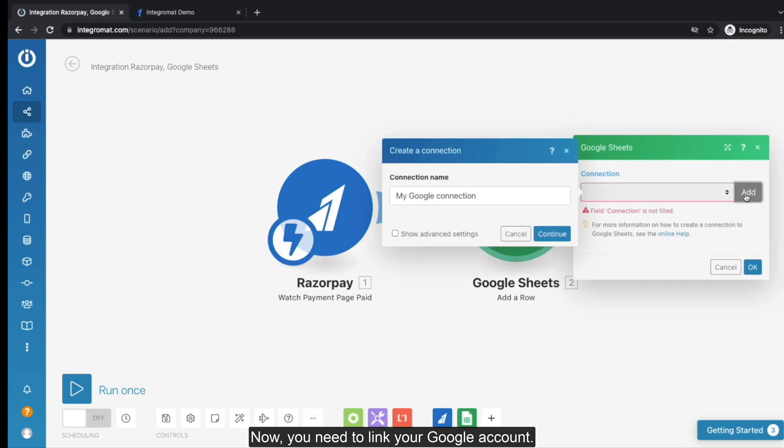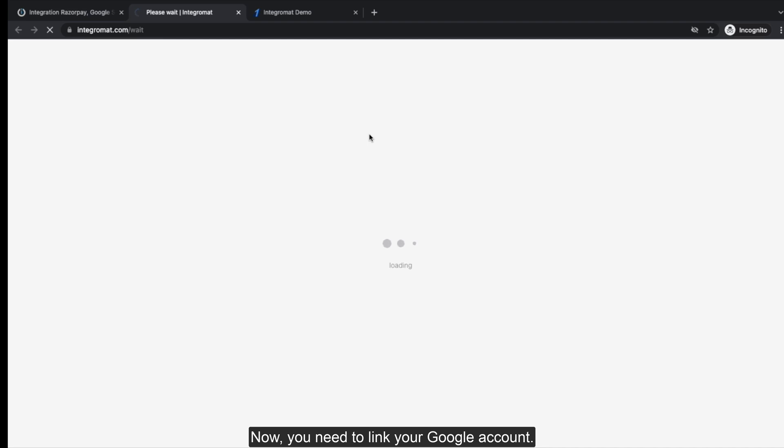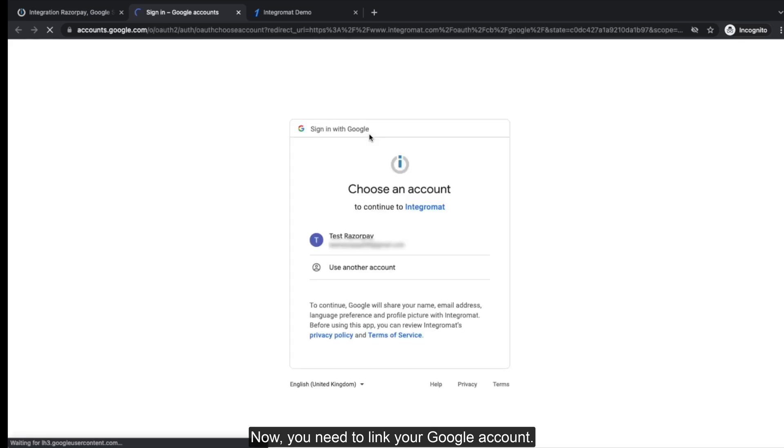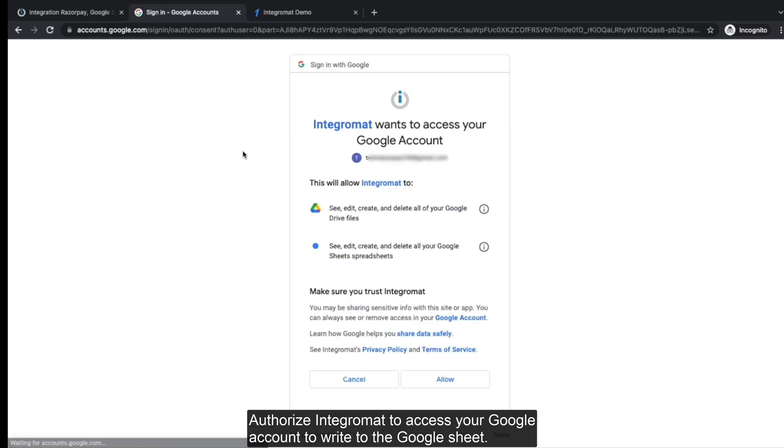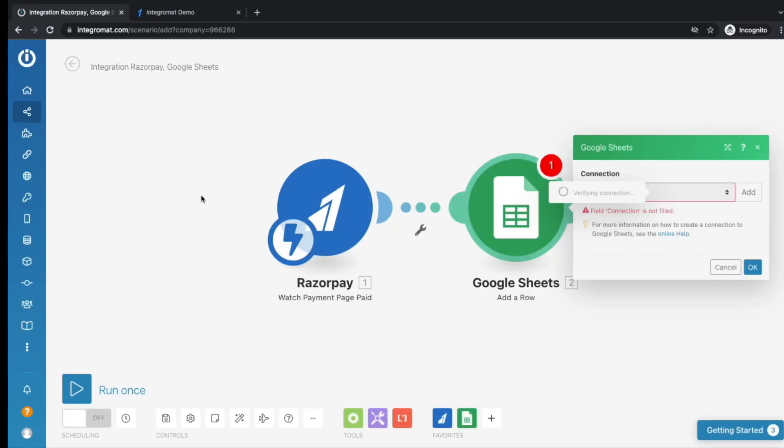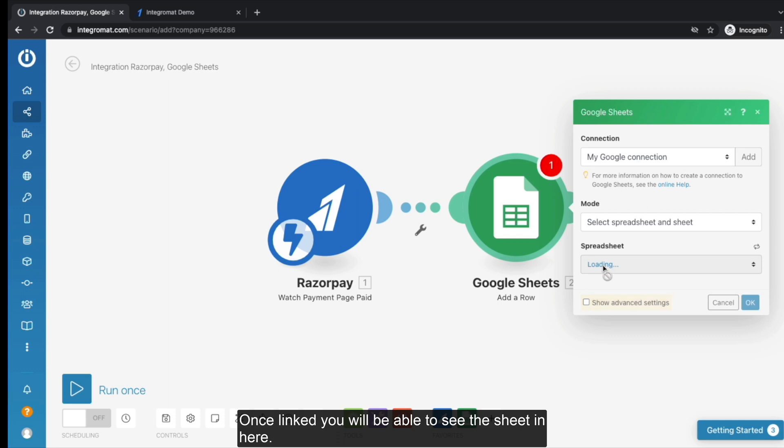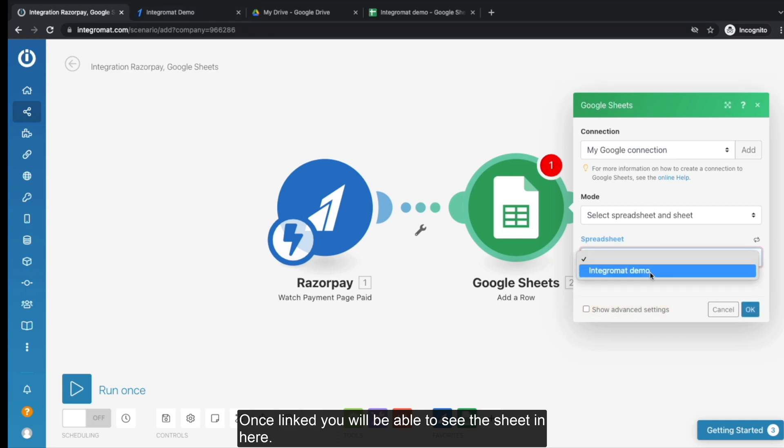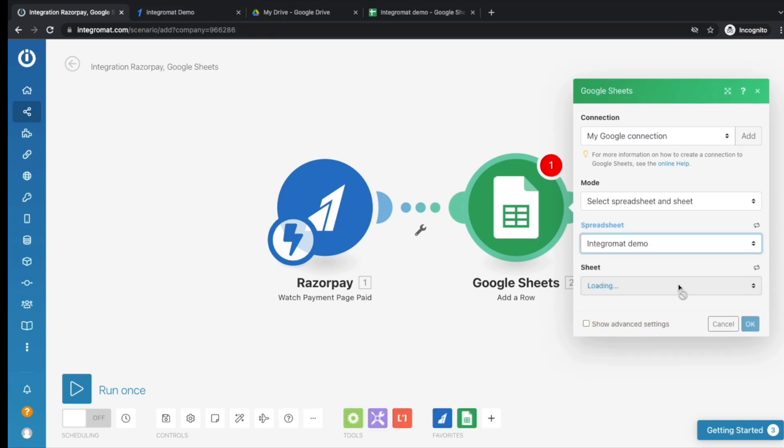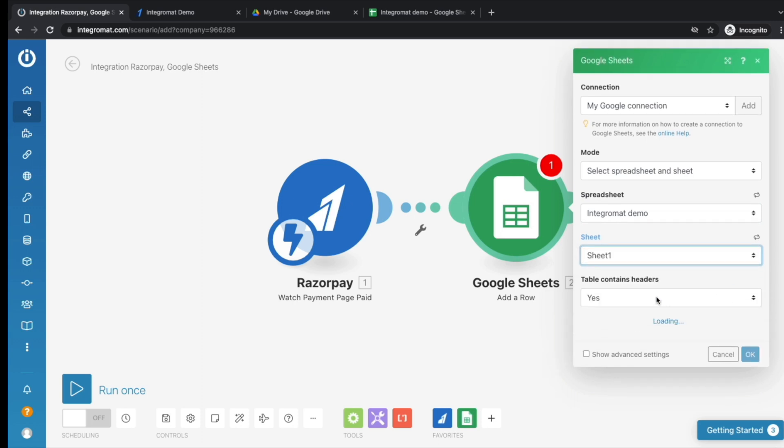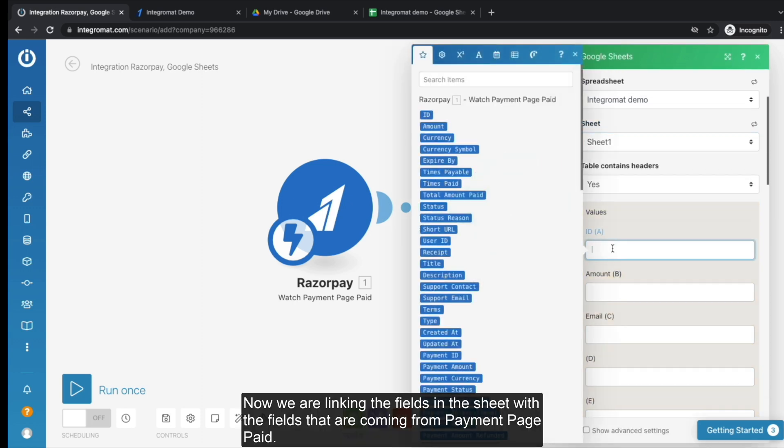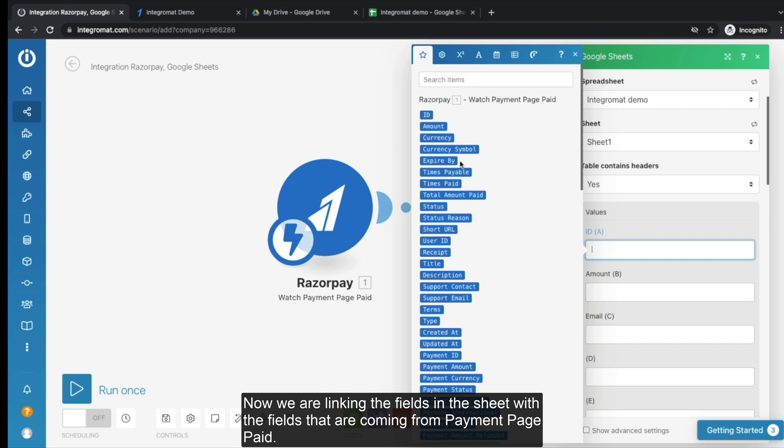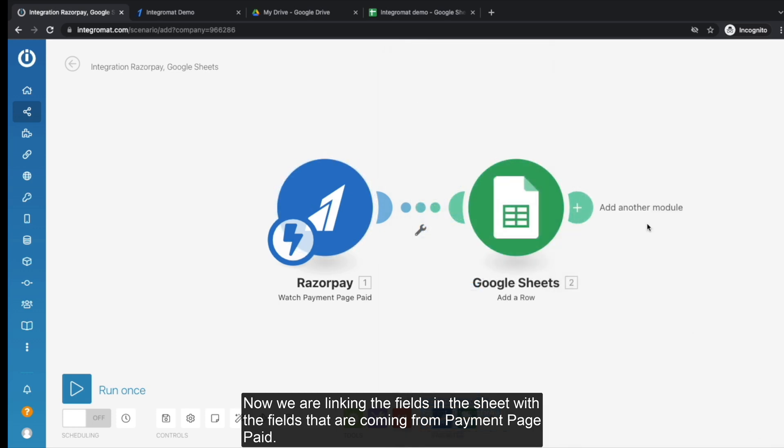Now you need to link your Google account. Authorize Integromat to access your Google account to write to the Google Sheet. Once linked, you will be able to see the sheet in here. Now we are linking the fields in the sheet with the fields that are coming from Payment Page Paid.